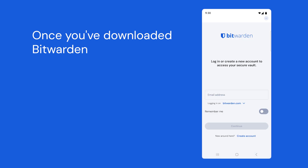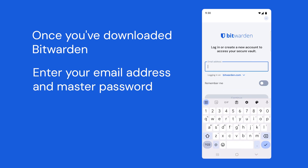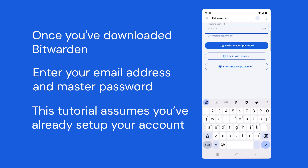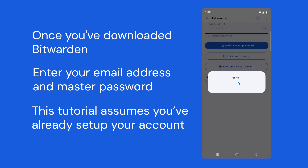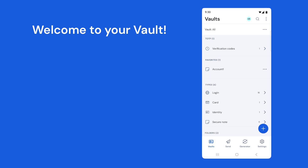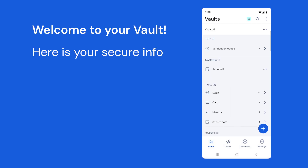Once you have downloaded Bitwarden, enter your email address and master password. This tutorial assumes you have already set up your account. Welcome to your vault — here is your secure information.